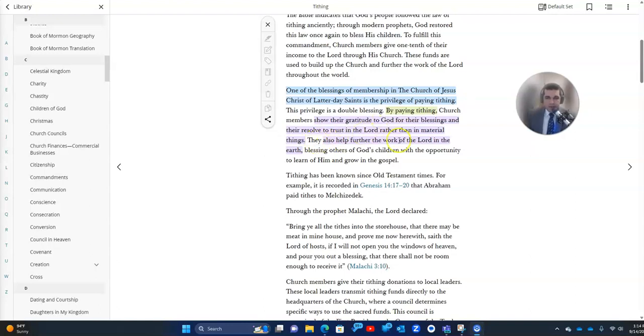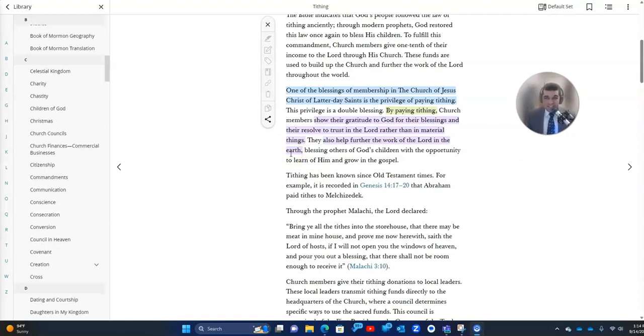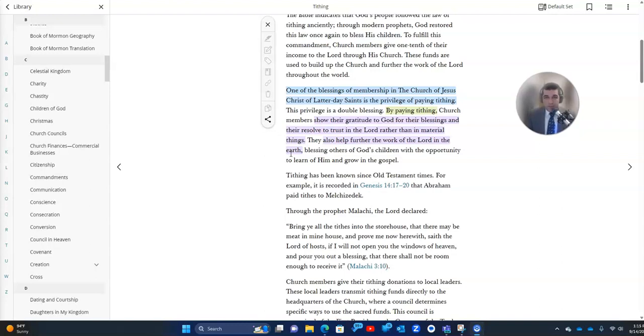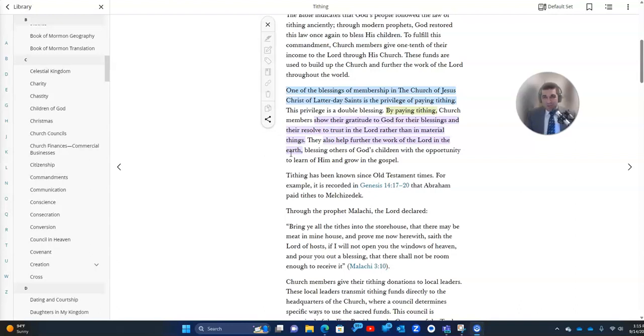They also help further the work of the Lord in the earth. We know that tithing funds are used for all sorts of really necessary and noble purposes, such as building churches, building temples, helping to maintain all of these structures, run the programs of the church related to young men's and young women's and relief society, the elders quorum. It helps with all of the expenses associated with running the church. It also helps with the missionary program and other things like that to help spread the gospel throughout the earth.